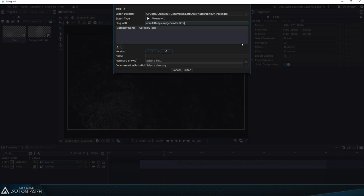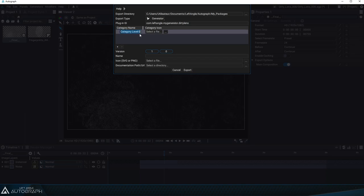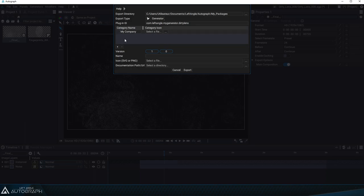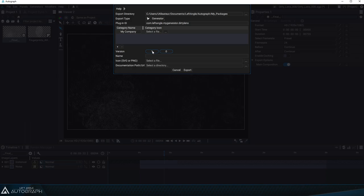You can add a subcategory to better organize the generators you create. If the generators are internal within your company you can organize them in a group with your company name for example. You can also add icons to categories in SVG or PNG formats to add your company logo for example. You can add a version number so that you can modify your generator over time and finish off by inputting its name here which is dirty lens.